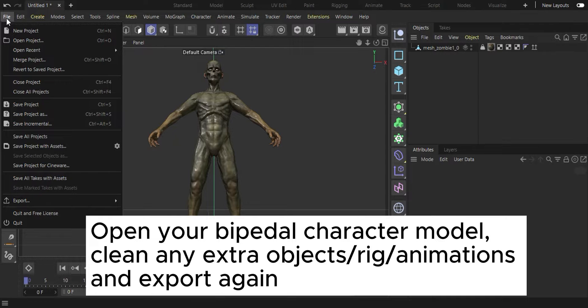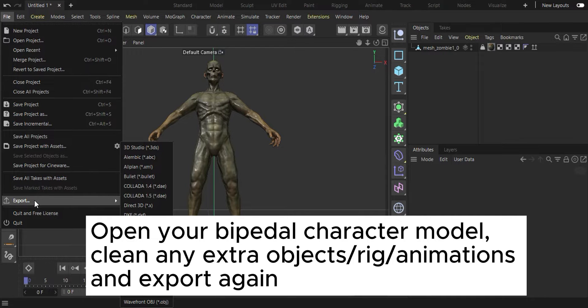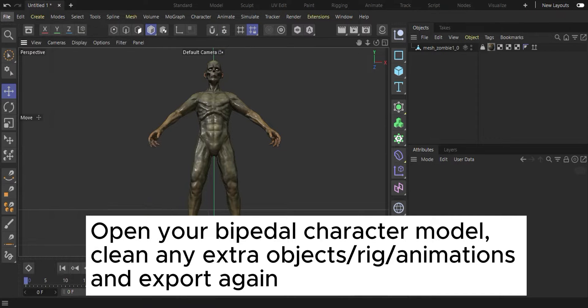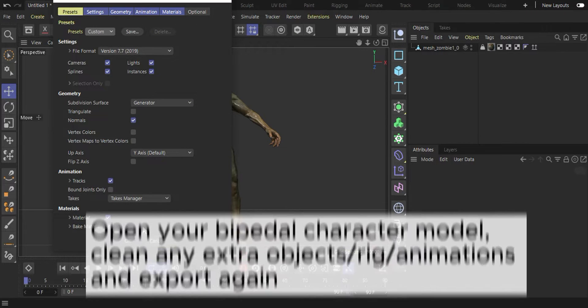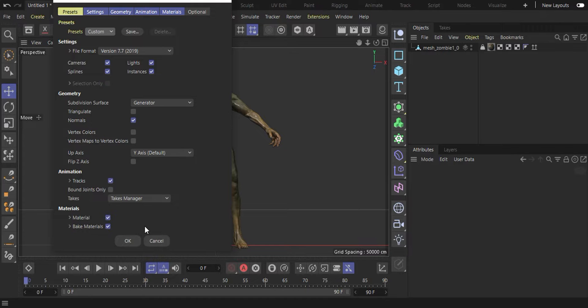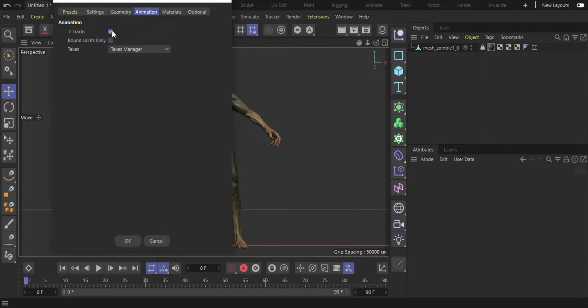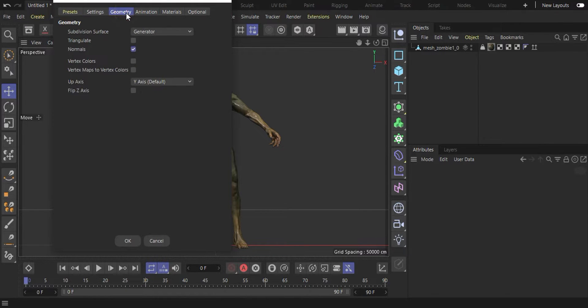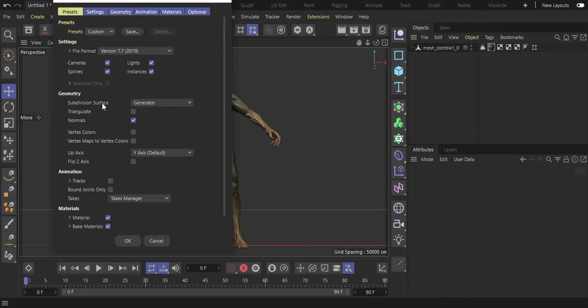Now let's export it in FBX format. If we still have animation keys on the timeline, we can uncheck the Tracks box to ensure we export our model without unnecessary information. Finally, export it and give your file a name.